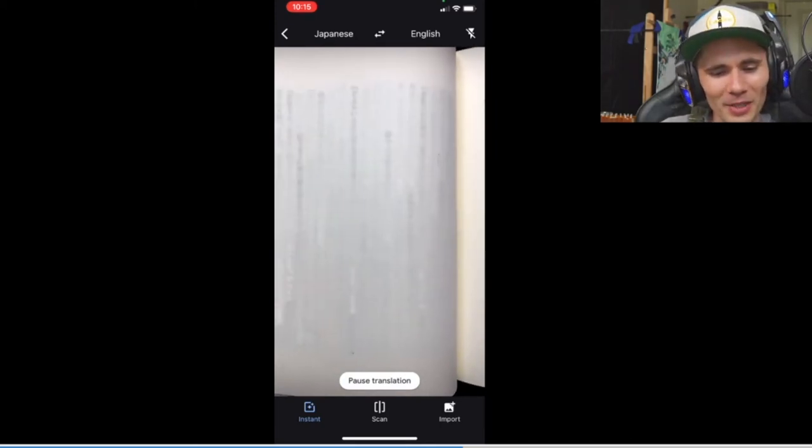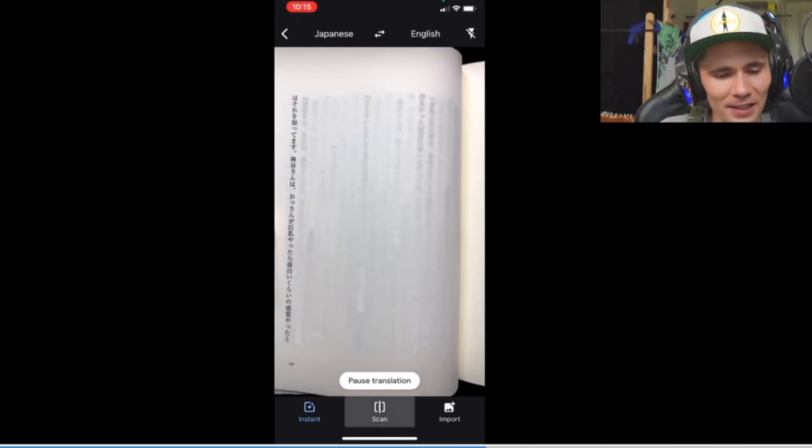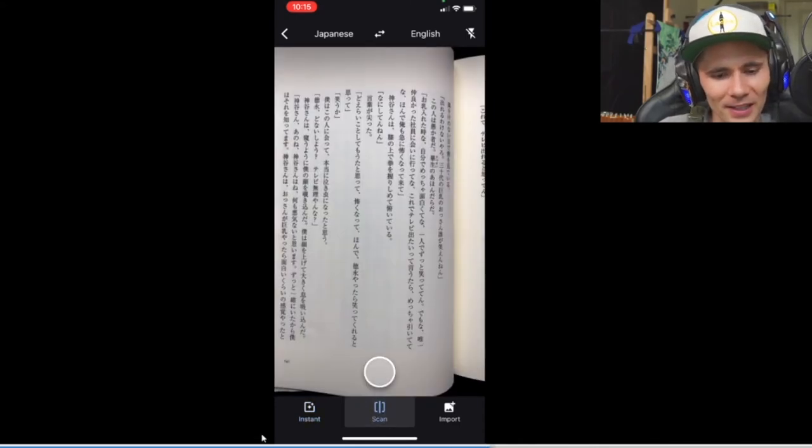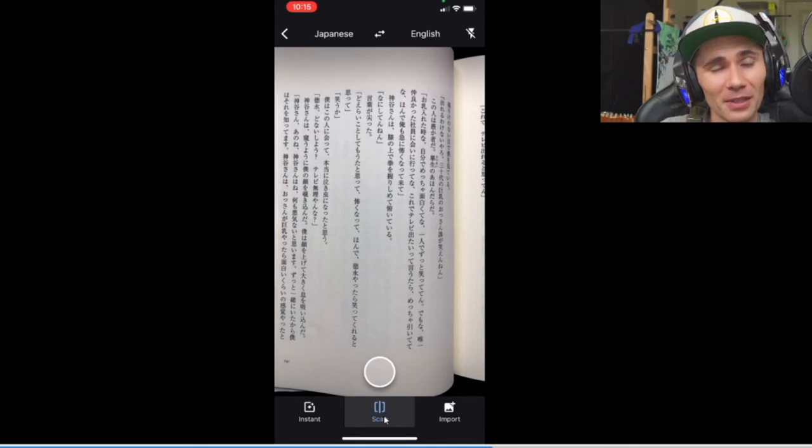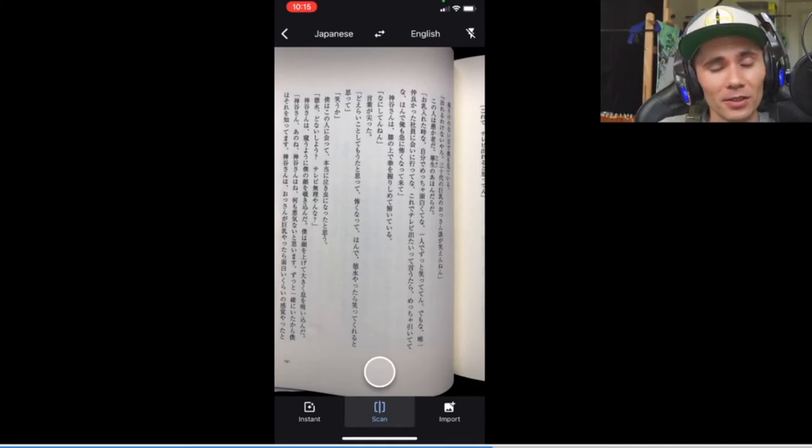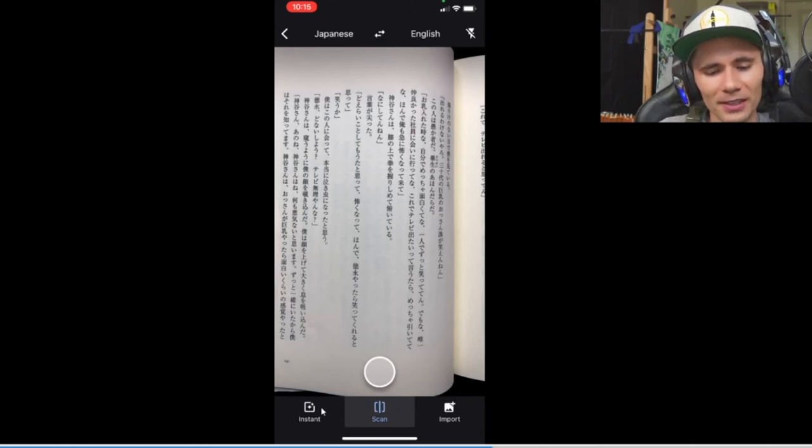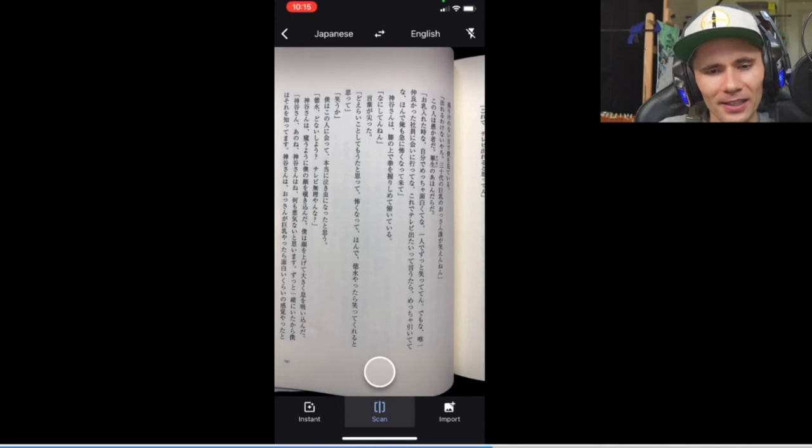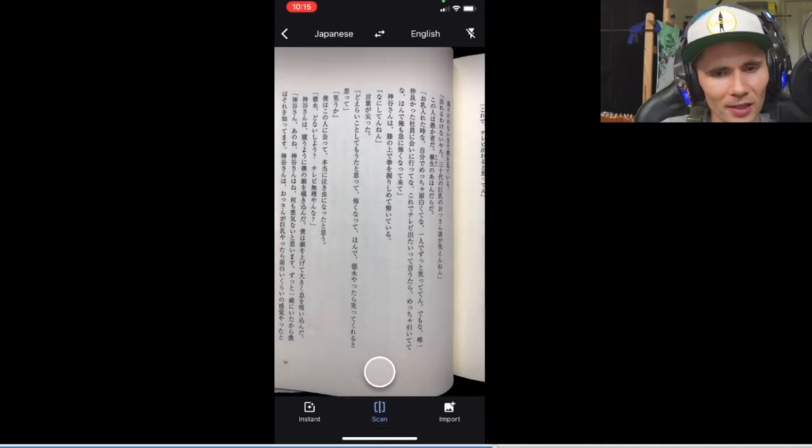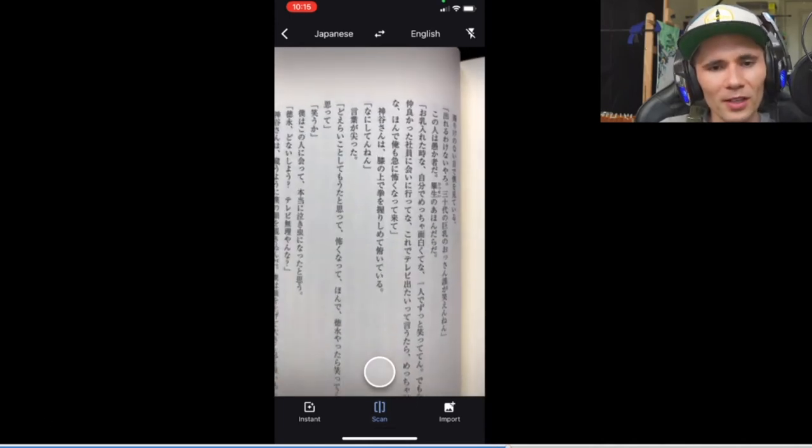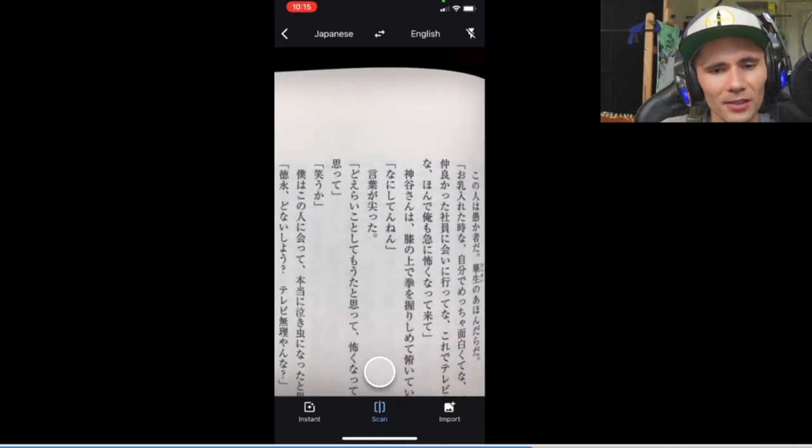So what ends up being more useful is not the Instant feature, but it's actually this Scan button down here in the middle. So when you're using this Google Translate camera stuff, you're going to want to first turn off Instant, go to Scan, and then get kind of close and let your camera focus up on one single word that you're trying to understand.